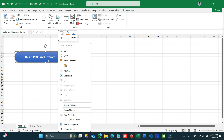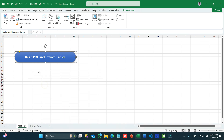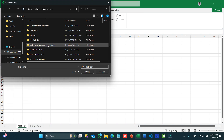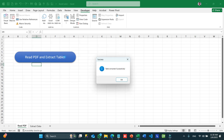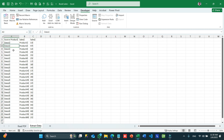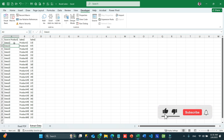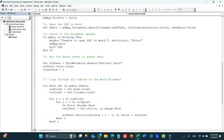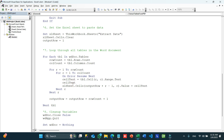We assign the macro to the shape by right-clicking and selecting 'Assign Macro'. Running it prompts the file selection — after selecting, we get a success message. Looking at the data, we see some extra characters coming in because PDFs sometimes add an extra space. To fix this, we use the Mid function: CellText = Mid(CellText, 1, Len(CellText) - 1), removing the last character.